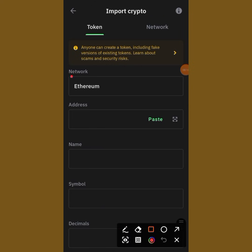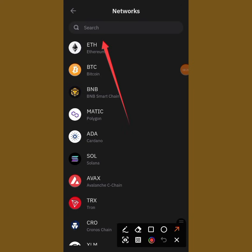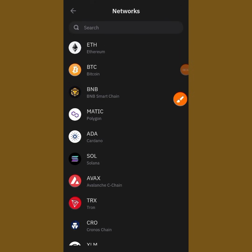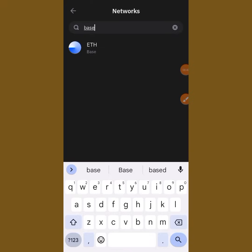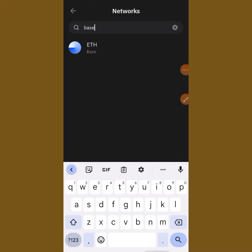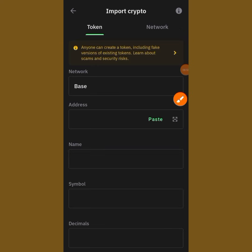You'll see the network is already set to Ethereum. Tap on Ethereum, then use the search bar to search for 'Base' — B-A-S-E. You'll see Base appear — that's the network OnChain is built on — so tap on it.